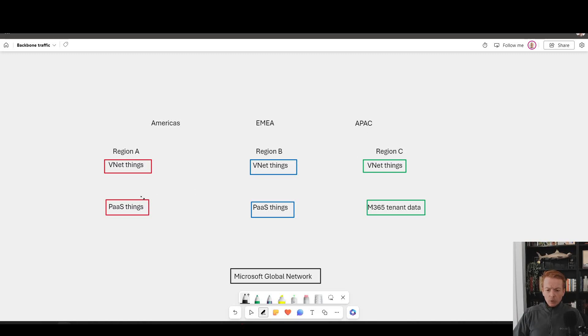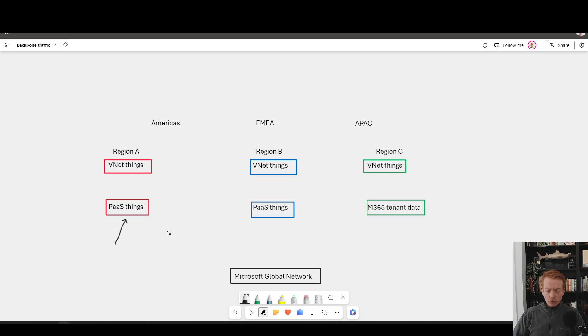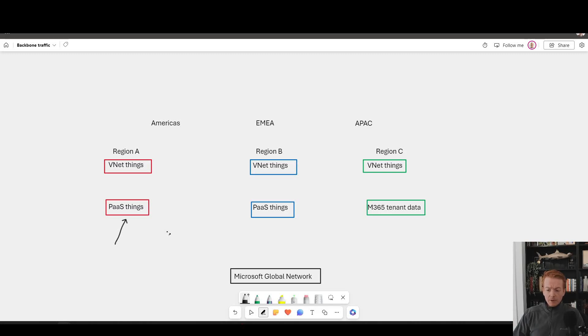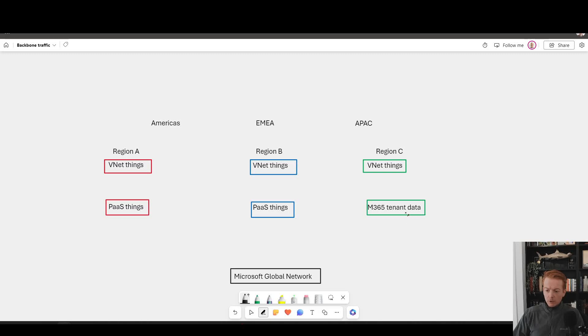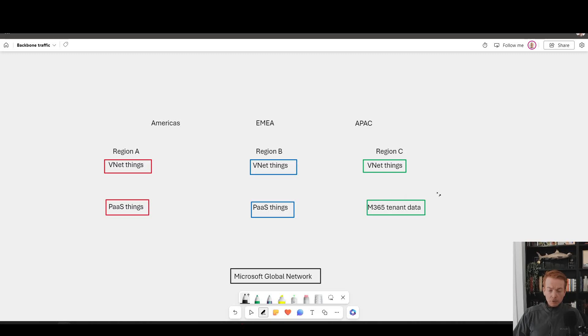And then also this customer's got some PaaS services being used in the US, that's things like Azure storage which is not using a private endpoint, any other PaaS service basically that's using a public IP. We have the same thing in Europe and then to bring home the idea that all traffic stays on the Microsoft network, we're going to assume this customer's got their Microsoft 365 tenant data hosted inside of some Microsoft data centers somewhere in the Asia region.